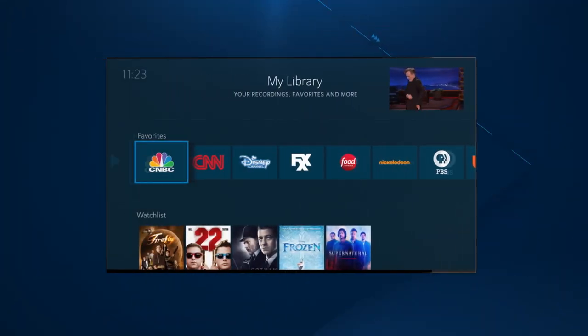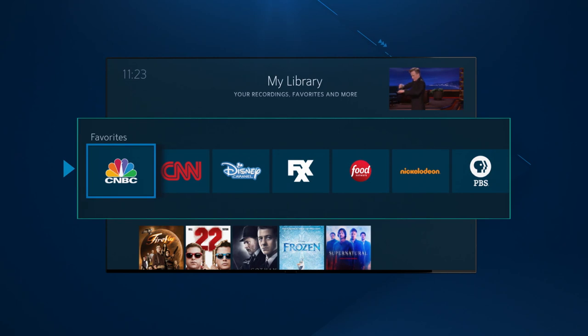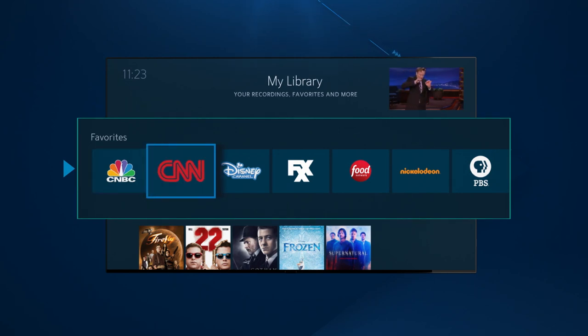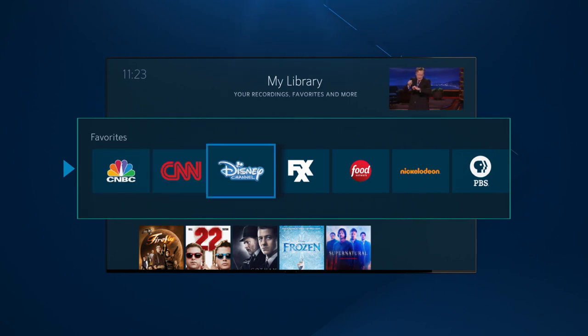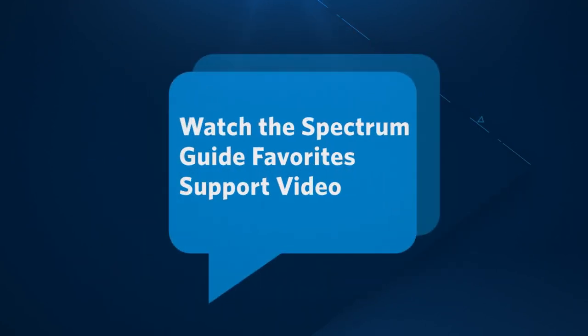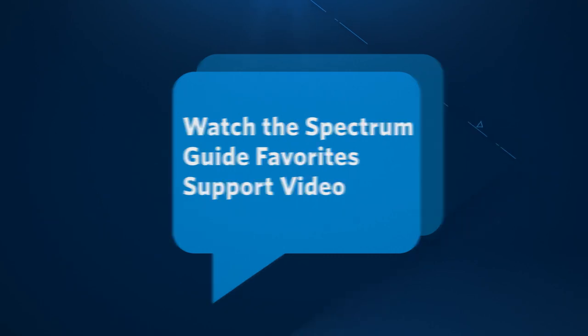Favorites displays the channels you have marked as favorites and creates a quick and easy way to find what's playing. To learn more about using this feature, watch our Spectrum Guide Favorites Support Video.